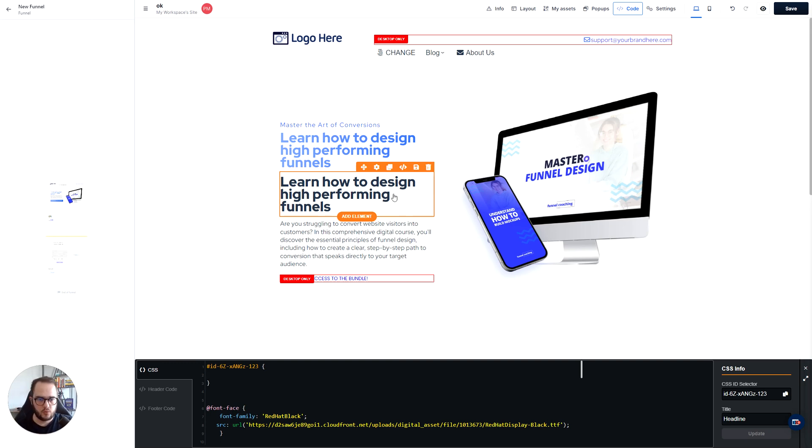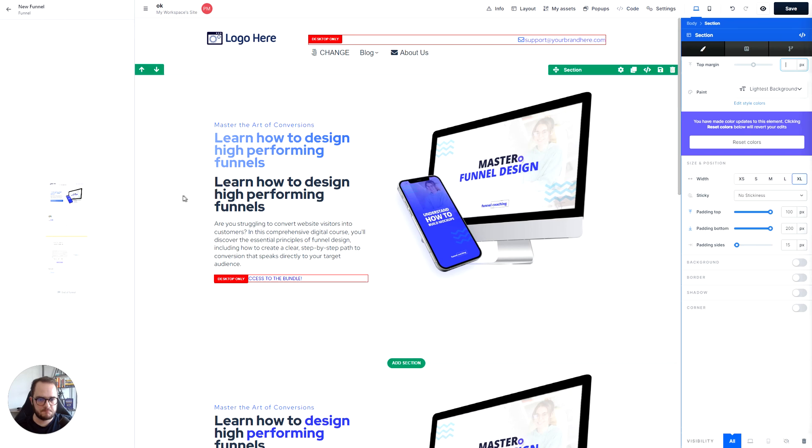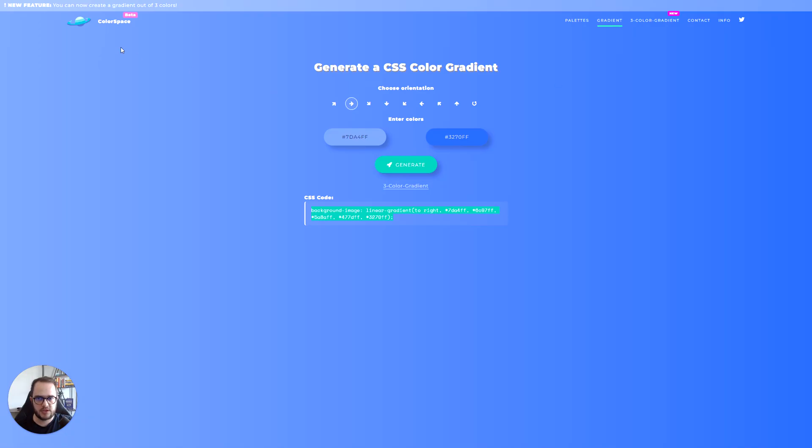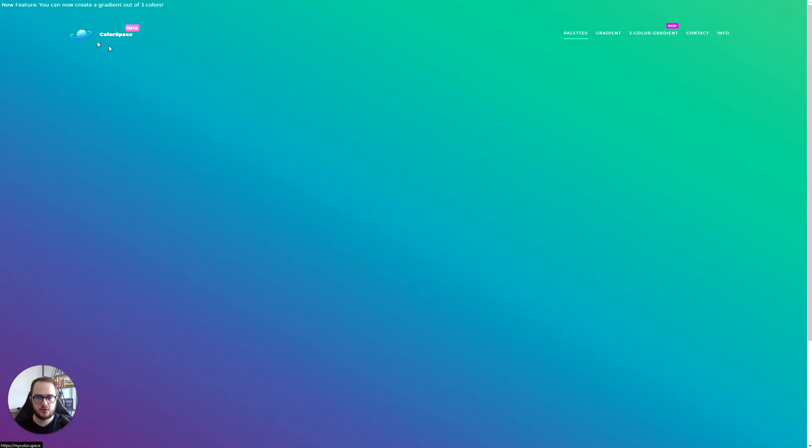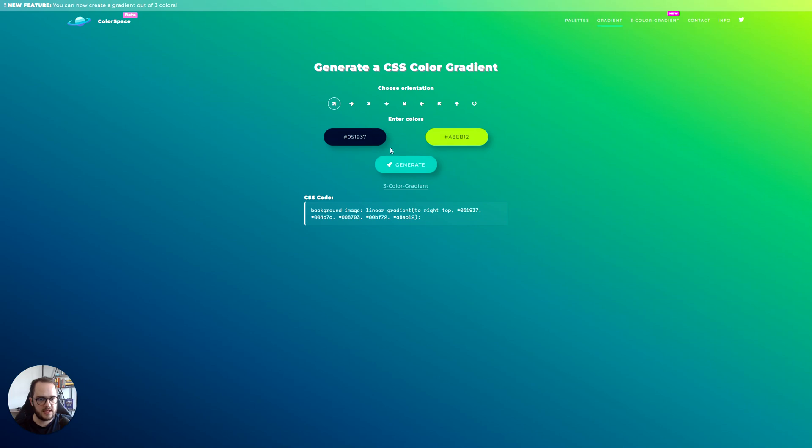So we need to create our gradient. And the tool that I love to use in the gradient tools is the color space. So it's basically mycolor.space slash gradient. So once you go to this tool, you need to click in gradient. And now here you pretty much build the colors that you like.